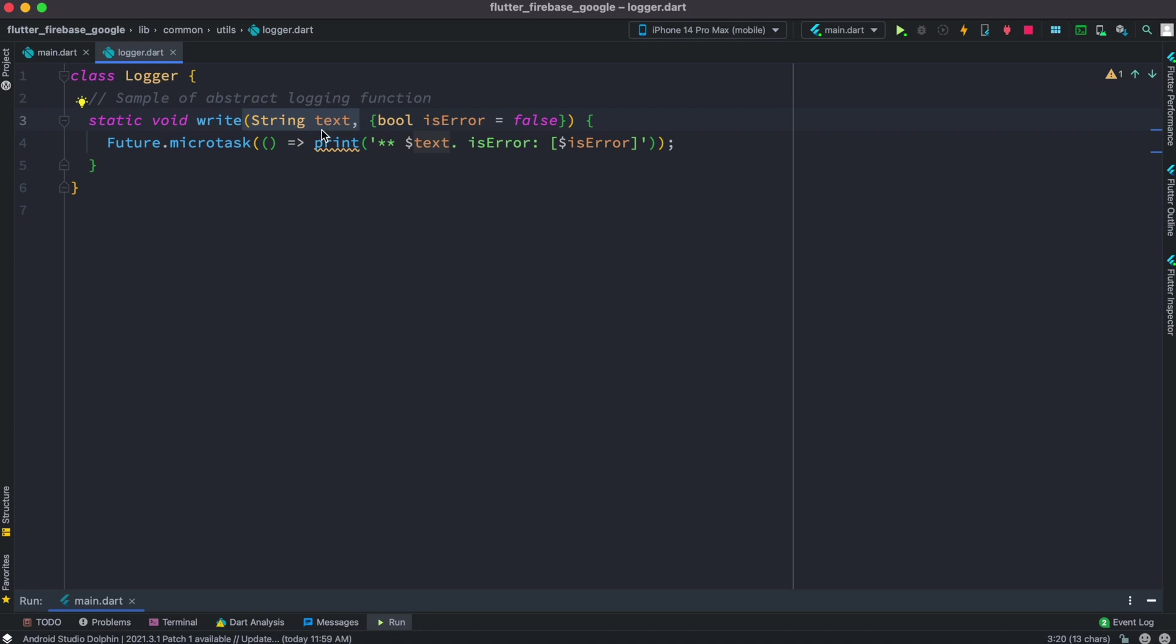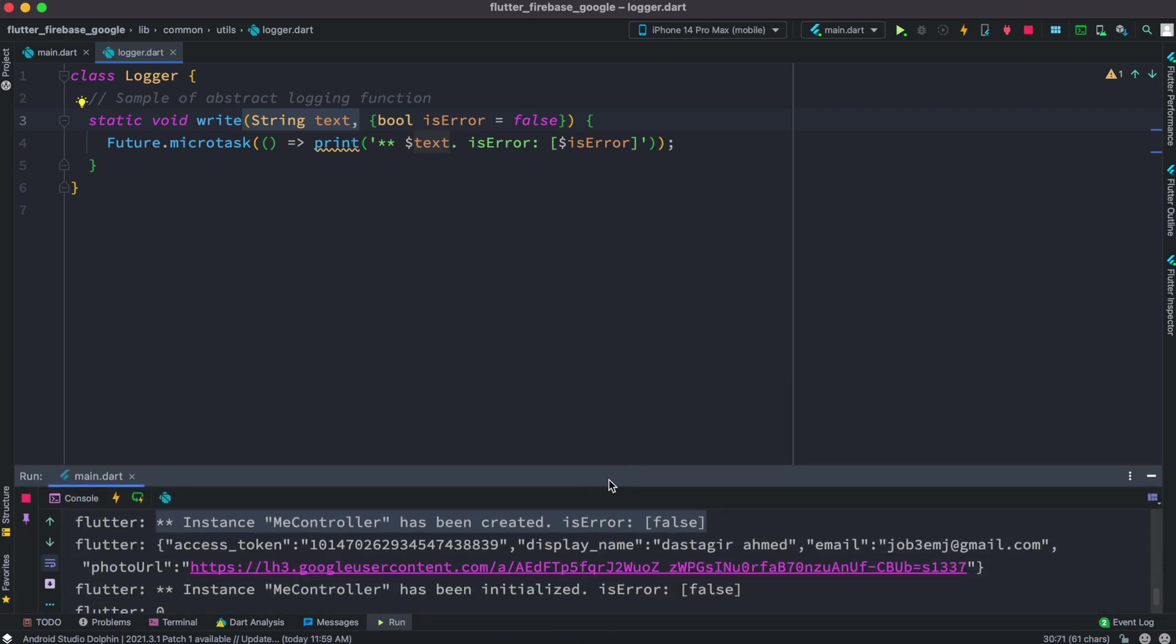Now where are they coming from? GetX will take care of this automatically. All you need to do is have a function and the function itself has a string and a boolean, and based on that you can print whatever the way you want.